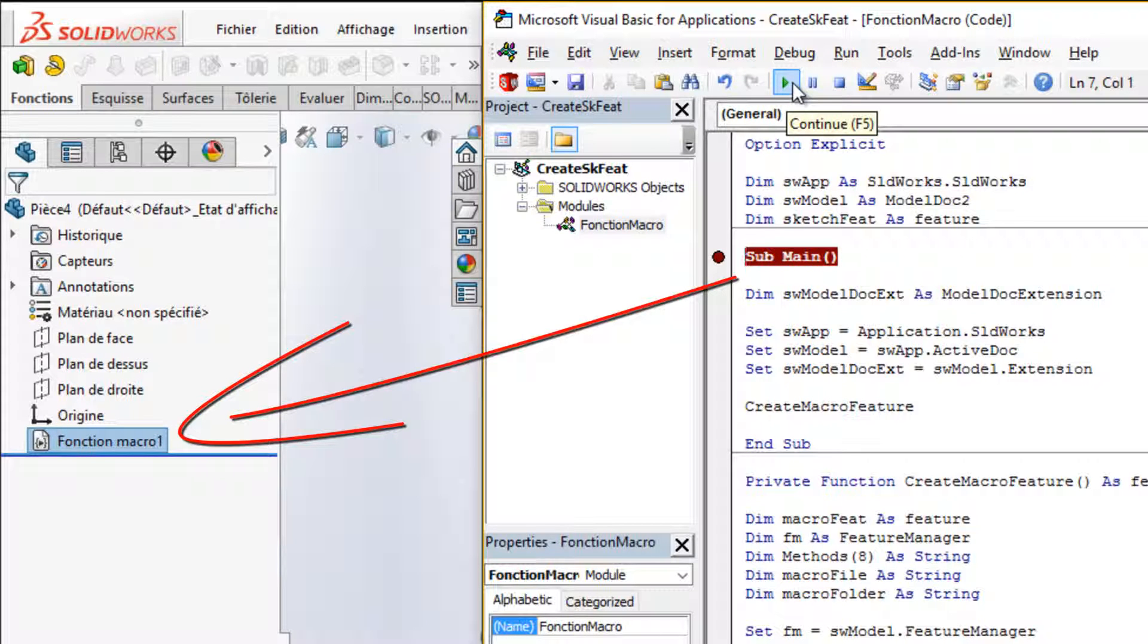Once inserted into the new document, macro feature will execute on each model rebuild.